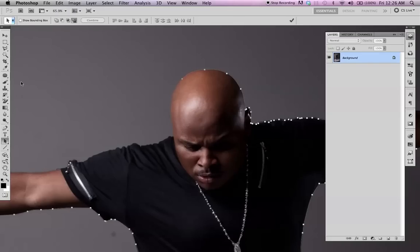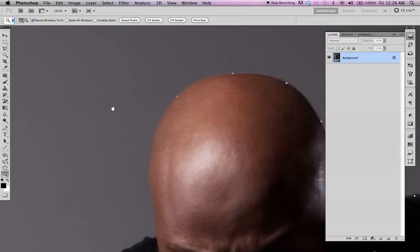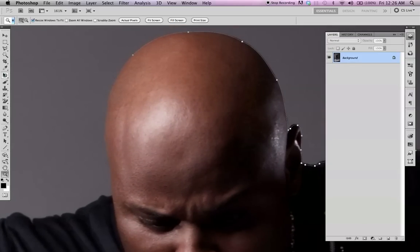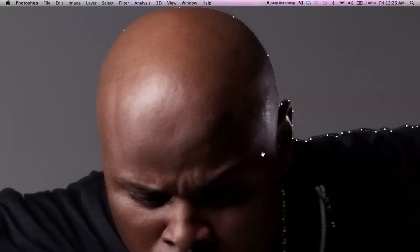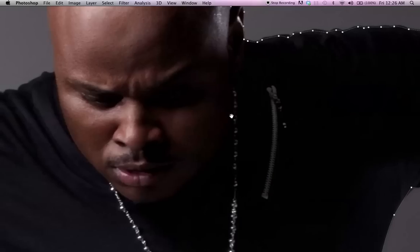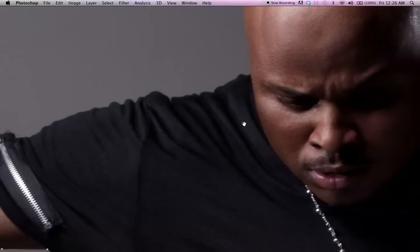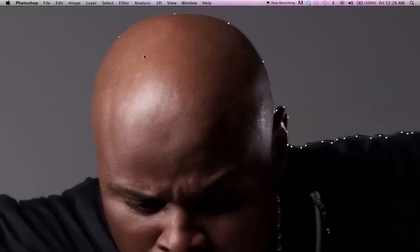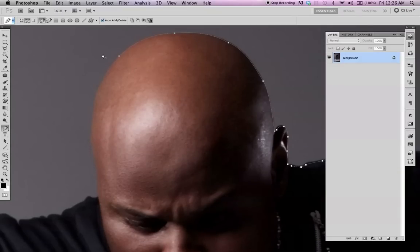I'm going to be using the pen tool. I'm using Photoshop CS5. Click the letter P on your keyboard — this is the pen tool. I've already done most of the outline here. So if you don't know how to use the pen tool, make sure you practice a little bit.